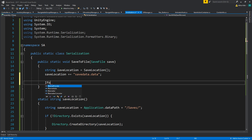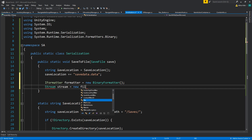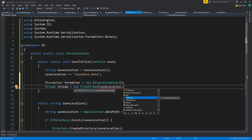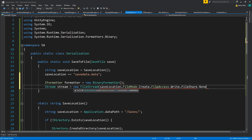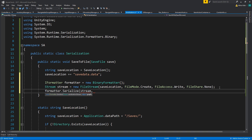Here's where the C# stuff happens. We need to create a new BinaryFormatter and a new FileStream, passing our save location with FileMode.Create, FileAccess.Write, and FileShare.None. Then on our formatter we call Serialize, passing the stream and the save object we want to serialize. After that we close the stream - that's how you save and create a binary file.